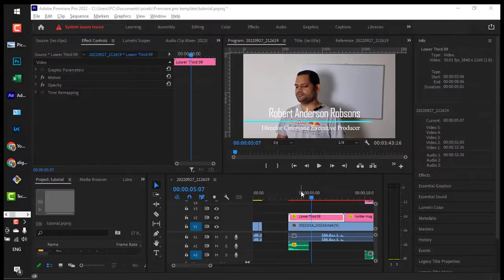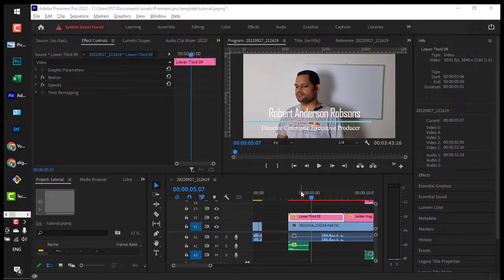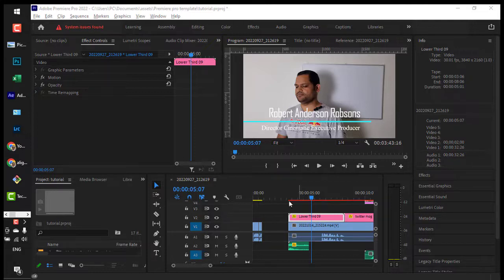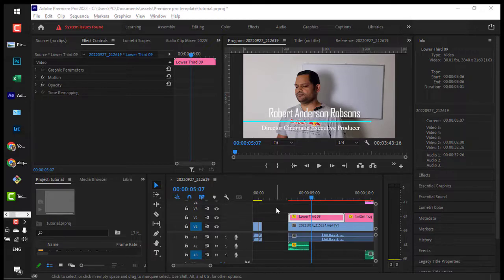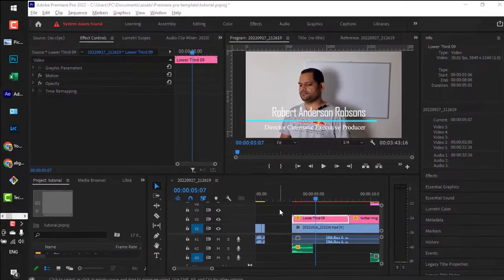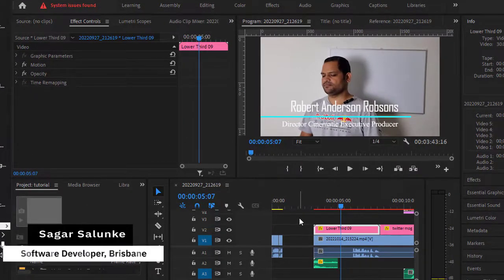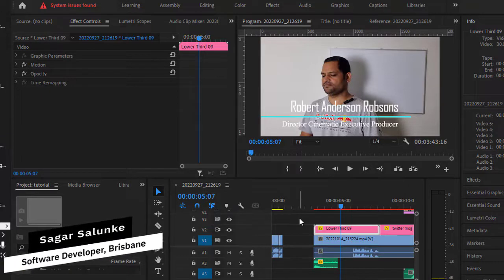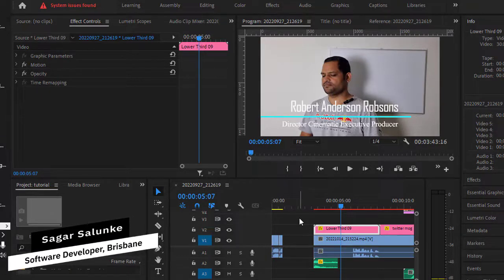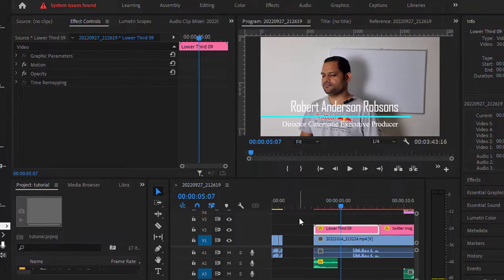In this video, I will show you how you can export graphics as a Motion Graphics Template (MOGRT) from Adobe Premiere Pro. If you add any text or shape layer in Adobe Premiere Pro, you can export that particular graphic as a motion graphics template and other people from other projects can use them.